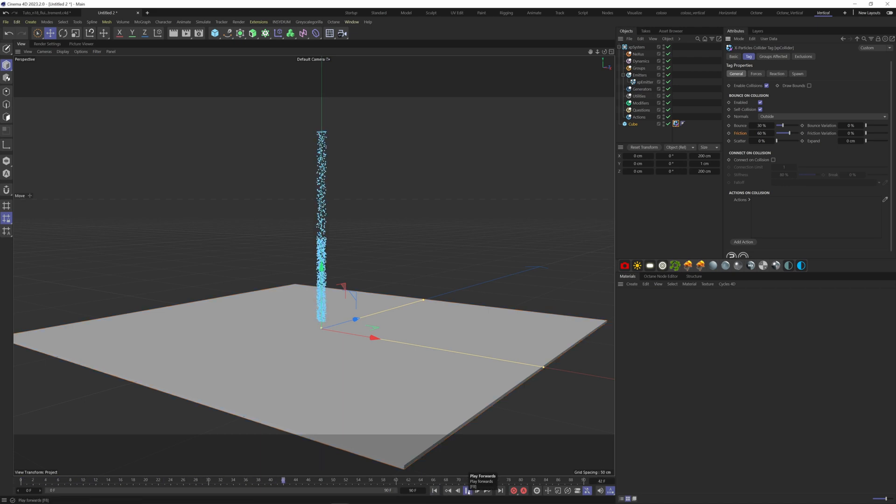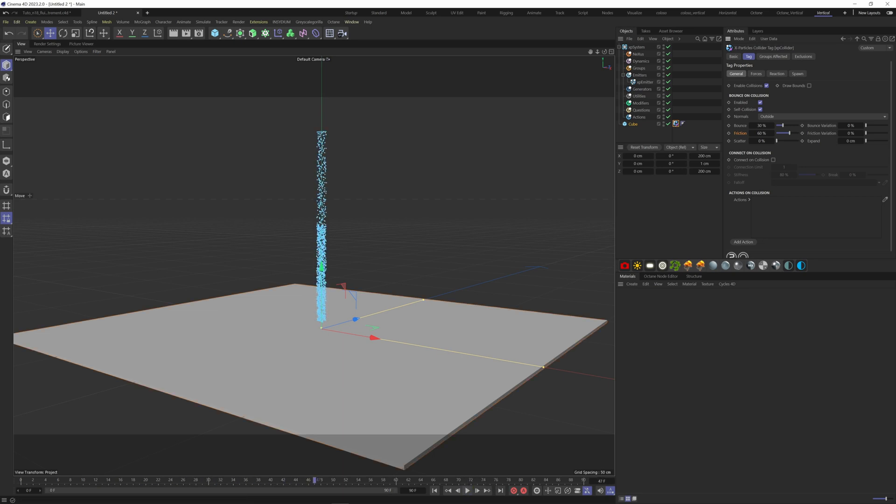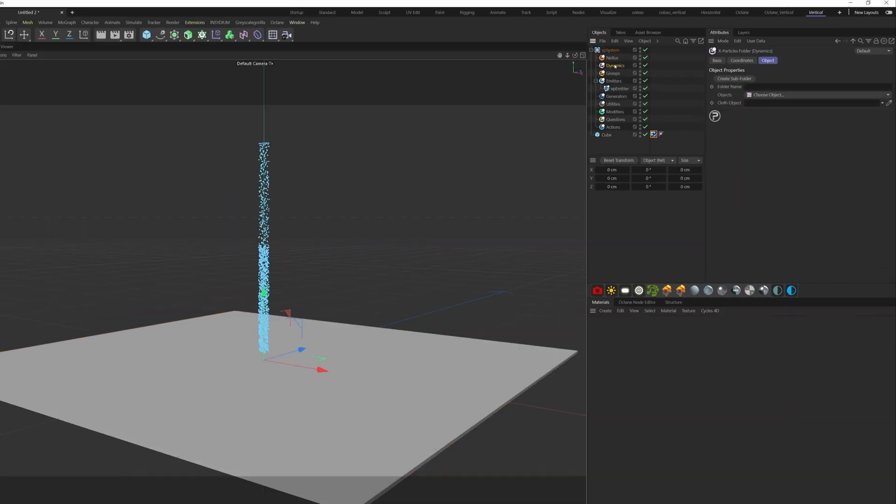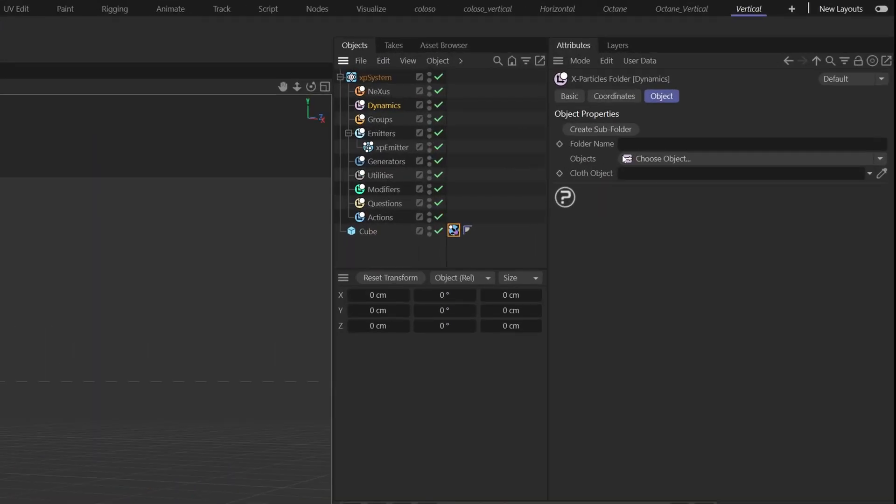We can see that our particles are now colliding with the ground, but it doesn't look like liquid yet. To do so, we have to make our particles dynamic so they can collide with each other. Go to the Dynamics folder.